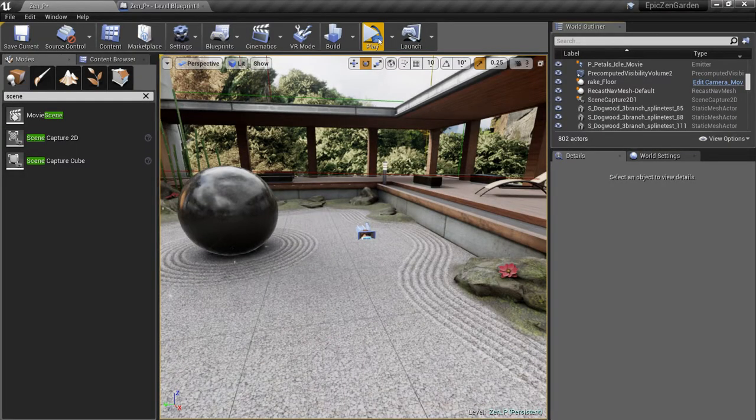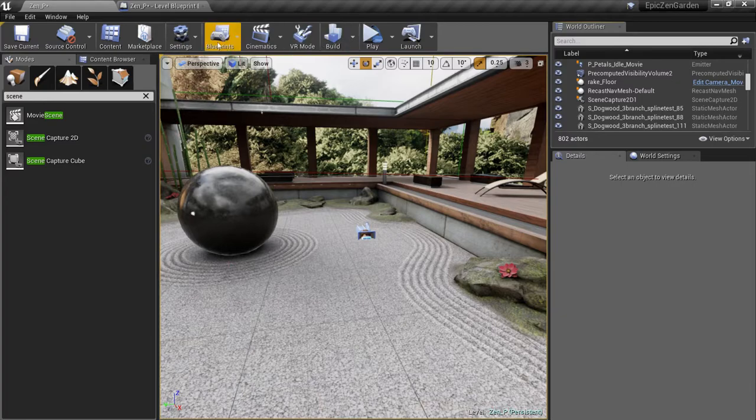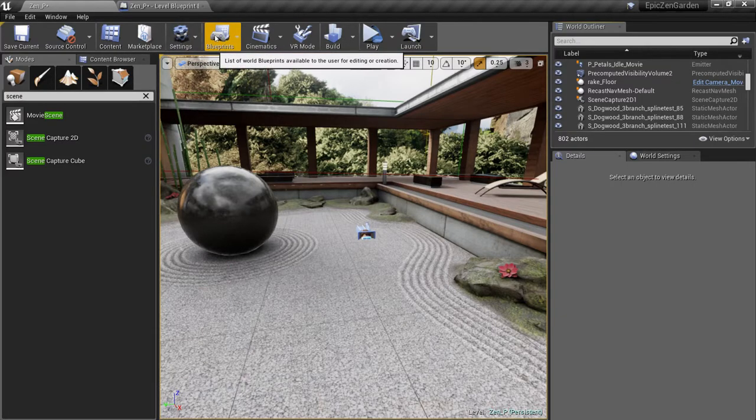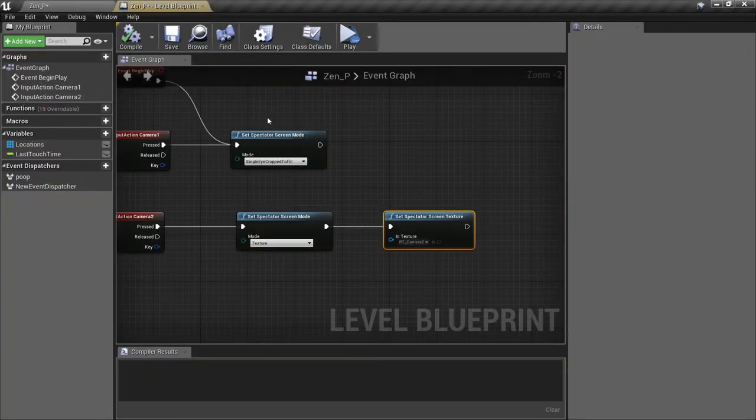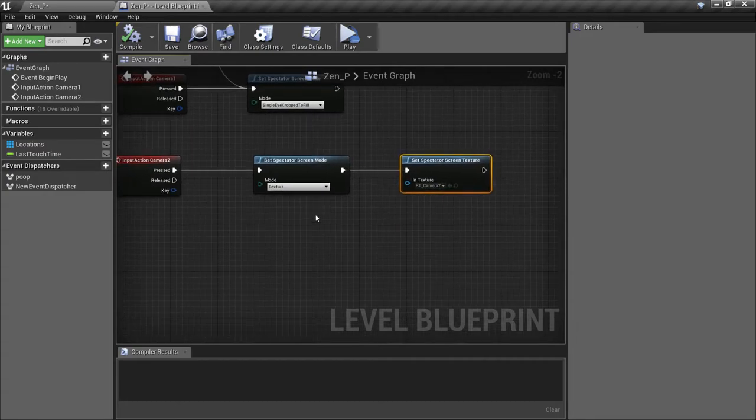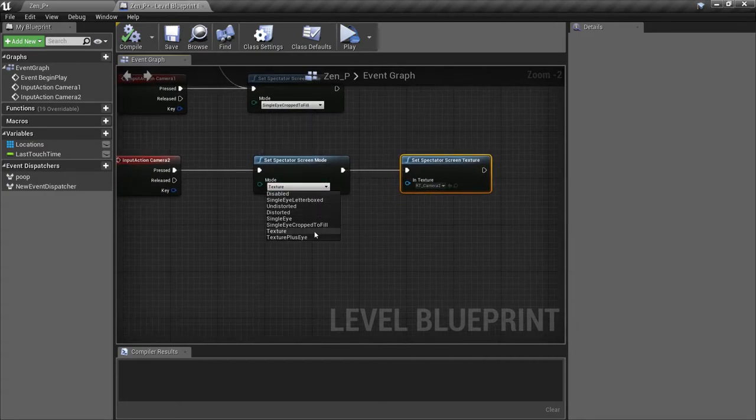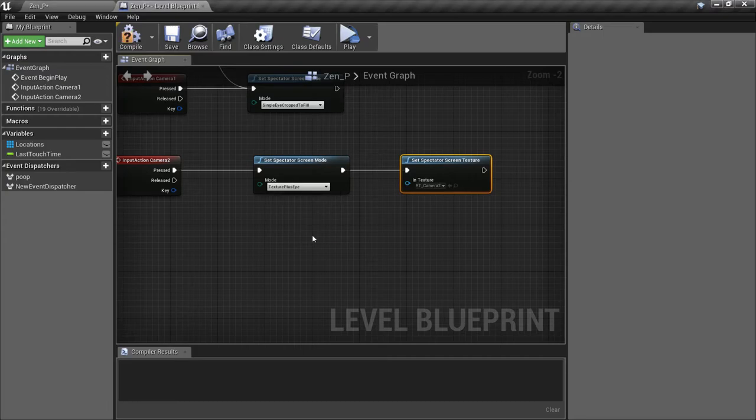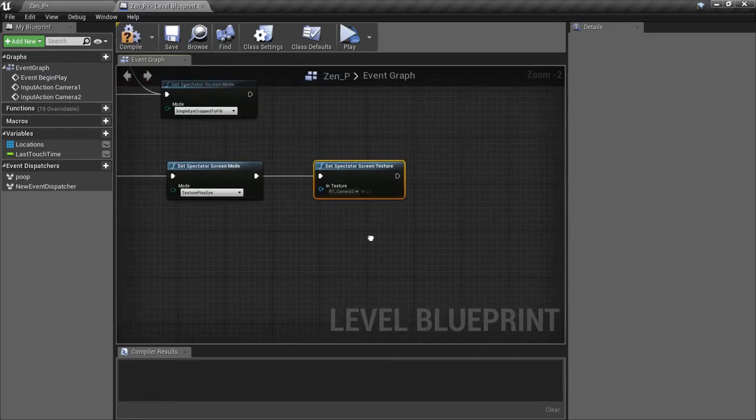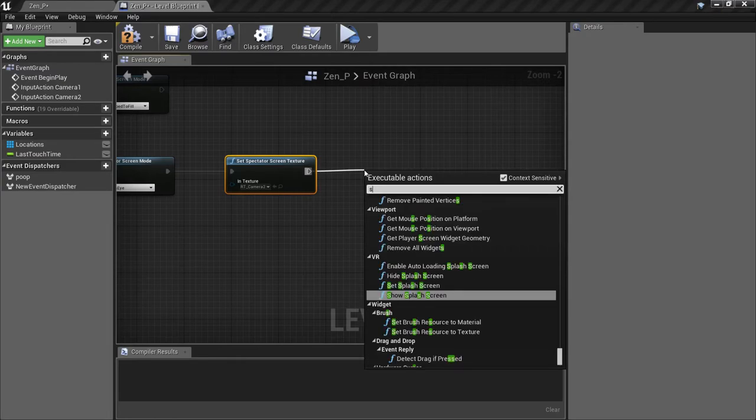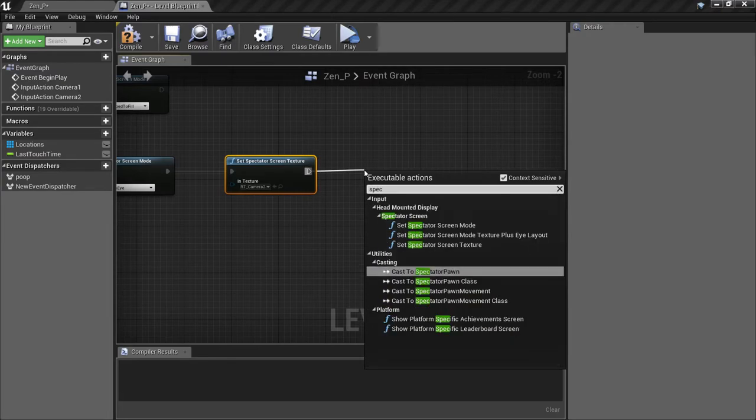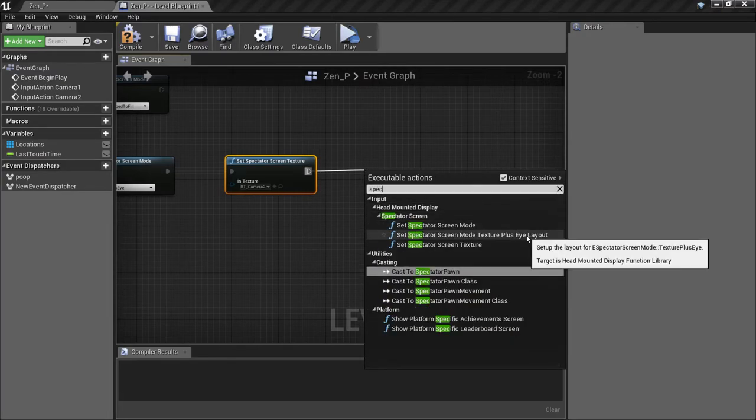But let's take it one step further so I can show you another feature of the VR Spectator mode. Back in our level blueprint, I'm going to change the Camera 2 Spectator mode to be Texture Plus Eye. This will let us show both the first person view and our custom view at the same time. We need to call one more function to make this work.